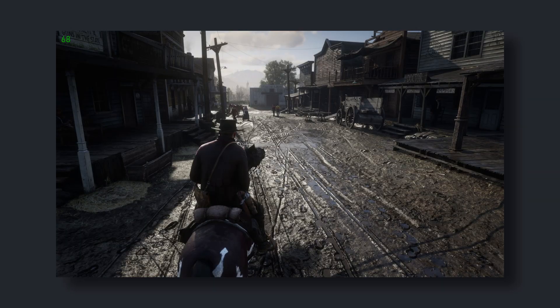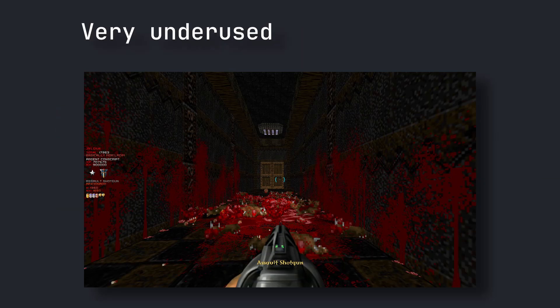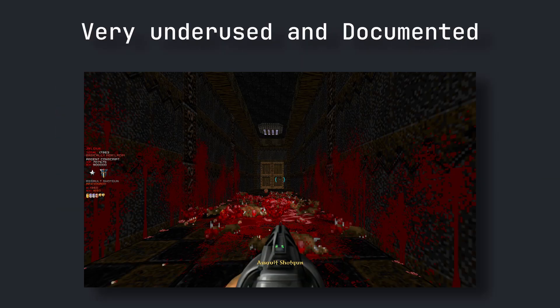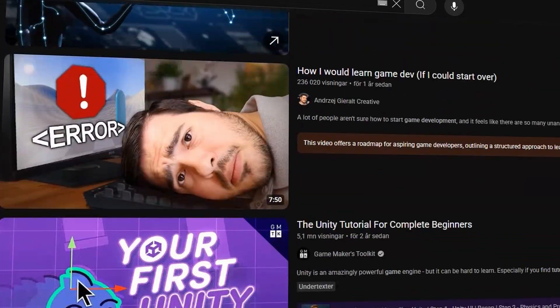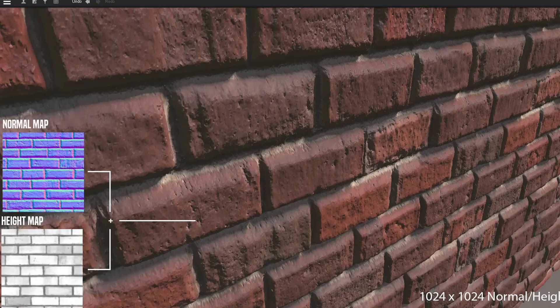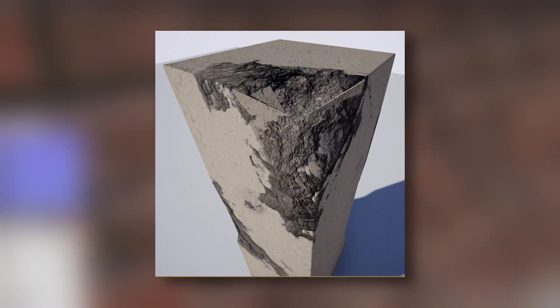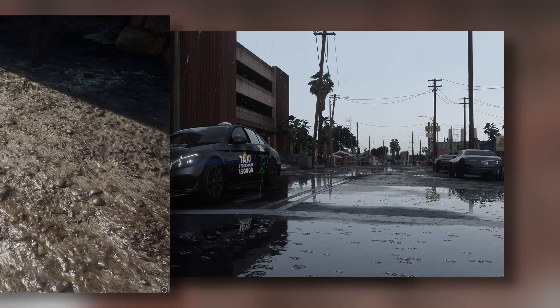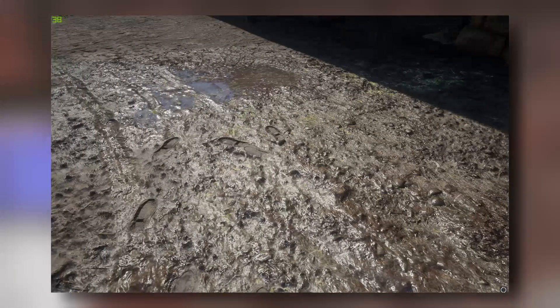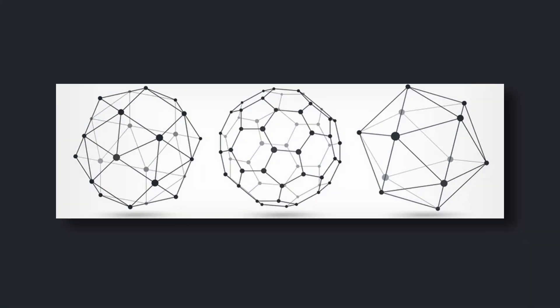Techniques like these are why decals have become a staple in adding detail with performance in mind — yet I see them very underused and underdocumented, especially in beginner-friendly game dev with Unity and Unreal. Decals are one of the most powerful yet underrated techniques in game development. They fake depth, wear, and material changes — they can add wetness or fake footsteps, all without adding complex geometry.